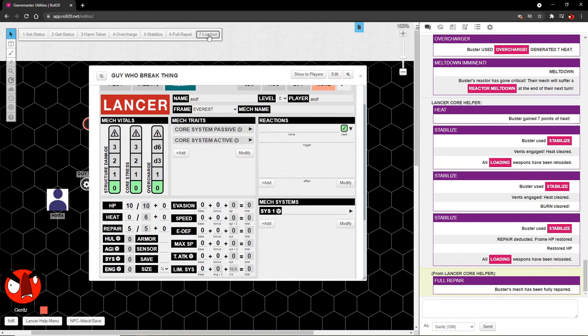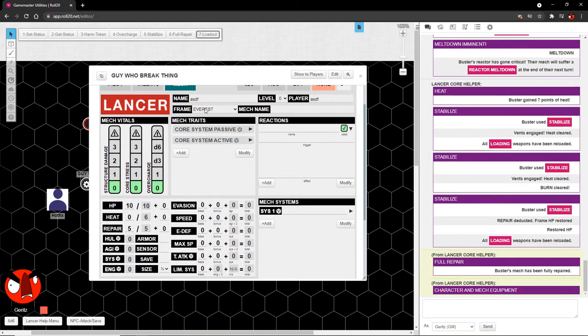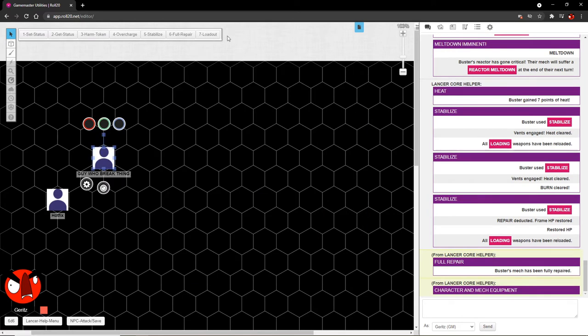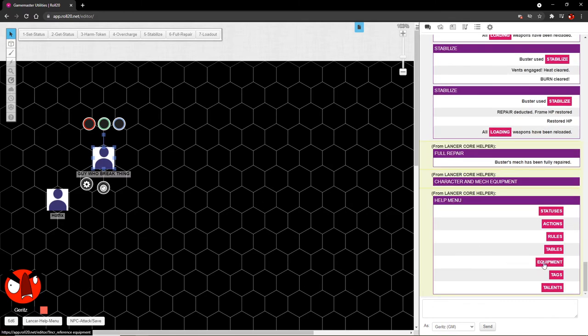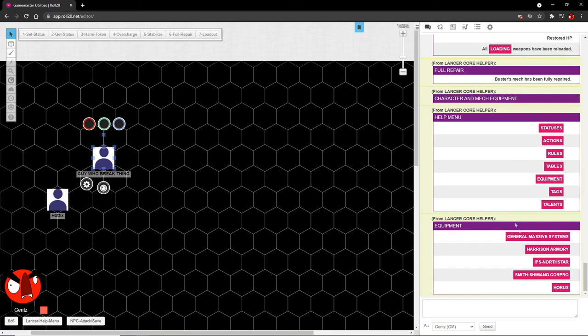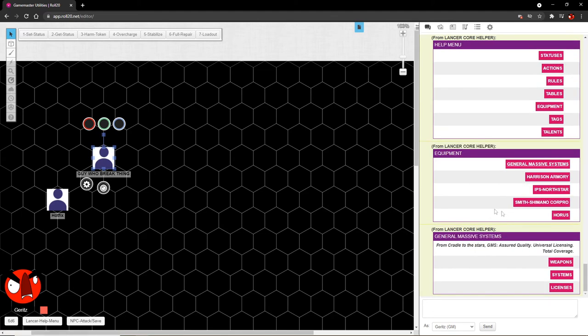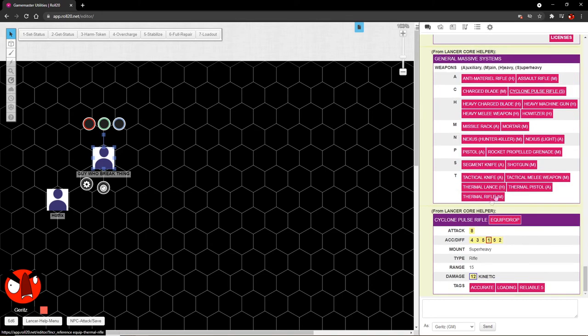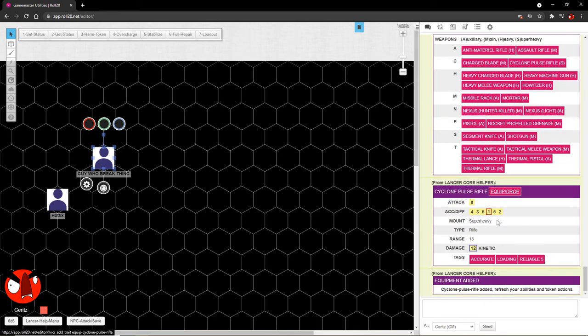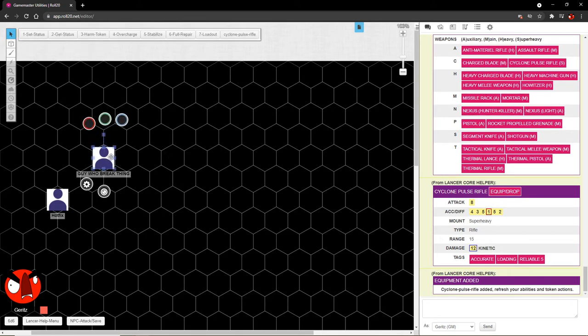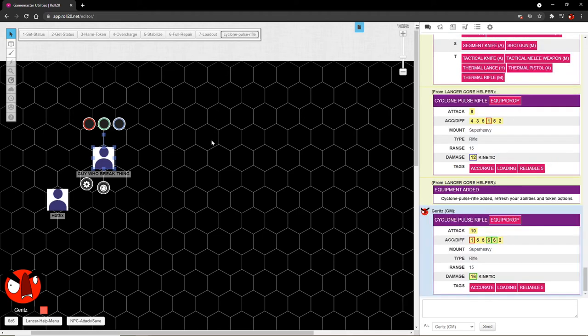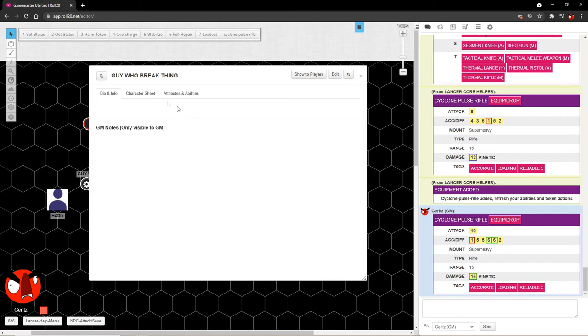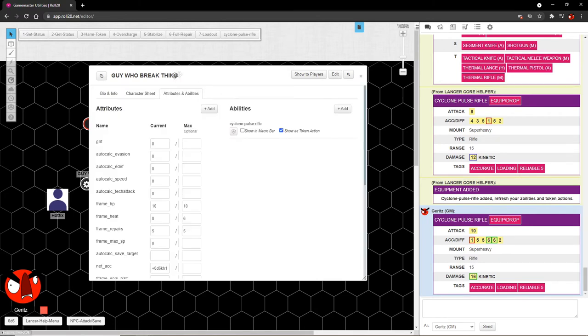Next is the loadout button. This took effort. What this does is if you were to say open the help menu and go to the equipment tab, you'll get a list of manufacturers here. We're going to choose general massive systems. And let's say we want to equip a weapon. Which one do we want? Let's go with the cyclone pulse rifle. Select a token and equip. Cyclone pulse rifle added. Refresh your abilities and token actions. If I click off and click on again, I now have this equipped. And I can just use this at will. And what this has done, if we go to the sheet itself and go to attributes and abilities, it has added it as an ability. This is huge.